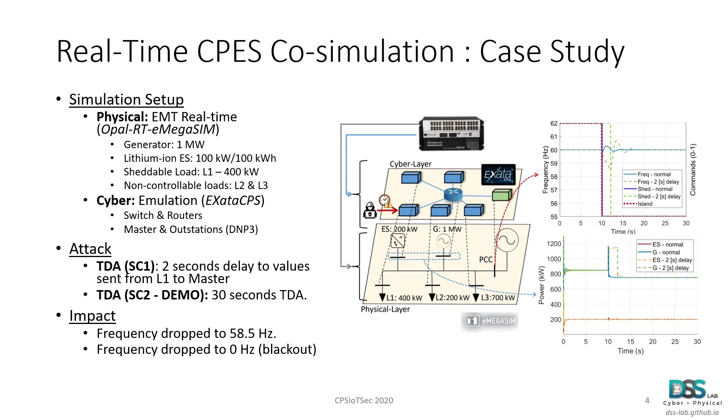In the second scenario, which is the one that we are going to show with more details in the demo video, we demonstrate how a sustained time delay attack of 30 seconds can be catastrophic when launched in a vulnerable microgrid system. So without further ado, let's jump into the demo video.